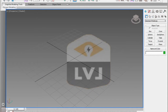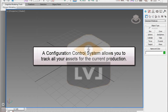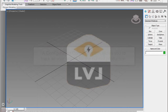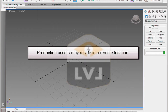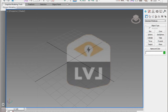When working in 3ds Max or 3ds Max Design on a specific production project, you may be working for a company that has a configuration control system already set up that allows them to track all the assets for the current production. These assets include 3D models, textures, material libraries, and any other element that would be used in the production of the animation. Other companies simply have predefined directory structures where these assets reside either on a local computer or on a network for collaborative environments and backup.